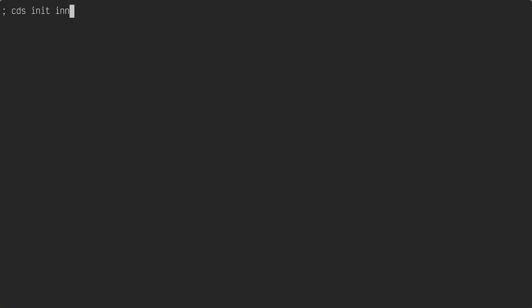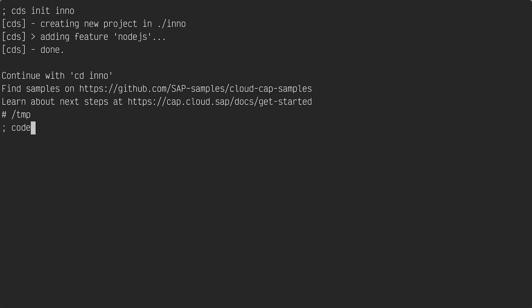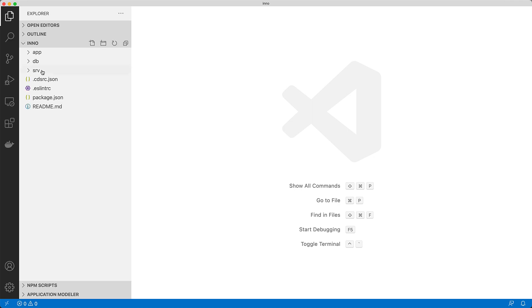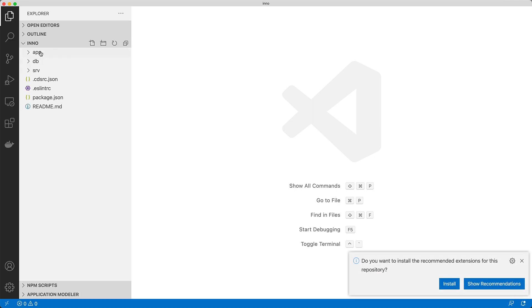Let me switch to my favorite environment, which is of course the terminal. We're going to use the CDS command line tool to initiate a new project. I'm going to call it Inno, which creates a directory. I'm going to invoke VS Code on that directory and it's going to open up that directory in VS Code. You can see, as we might expect, the app, db, and src folders here.